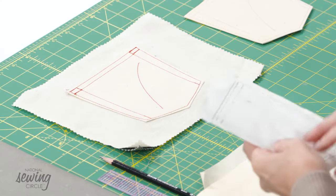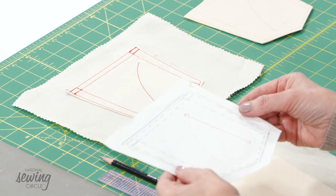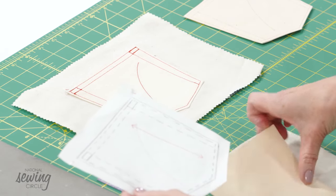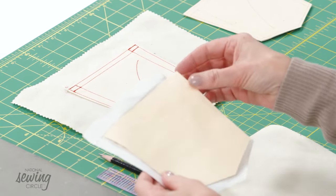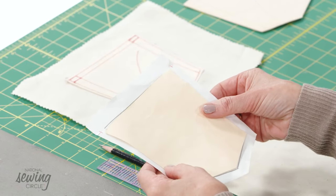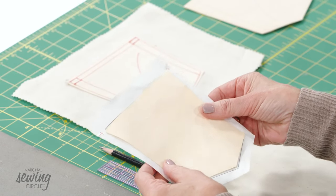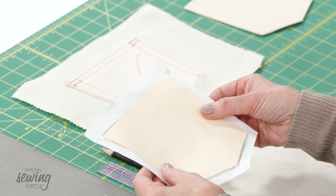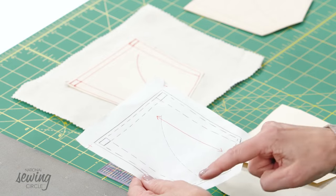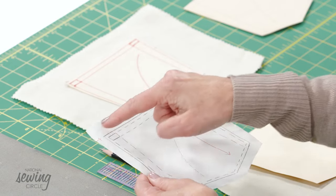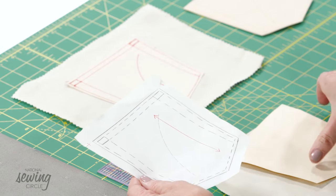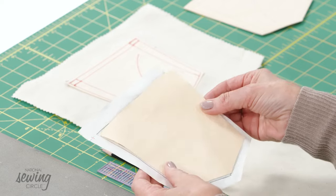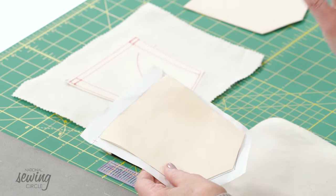When you're making a pocket template, you're going to need your paper pattern. You want to cut out a template that is the finished size of your pocket. That means it doesn't have seam allowance on it. So here's my pattern piece for my pocket. I have seam allowance all the way around the edges.